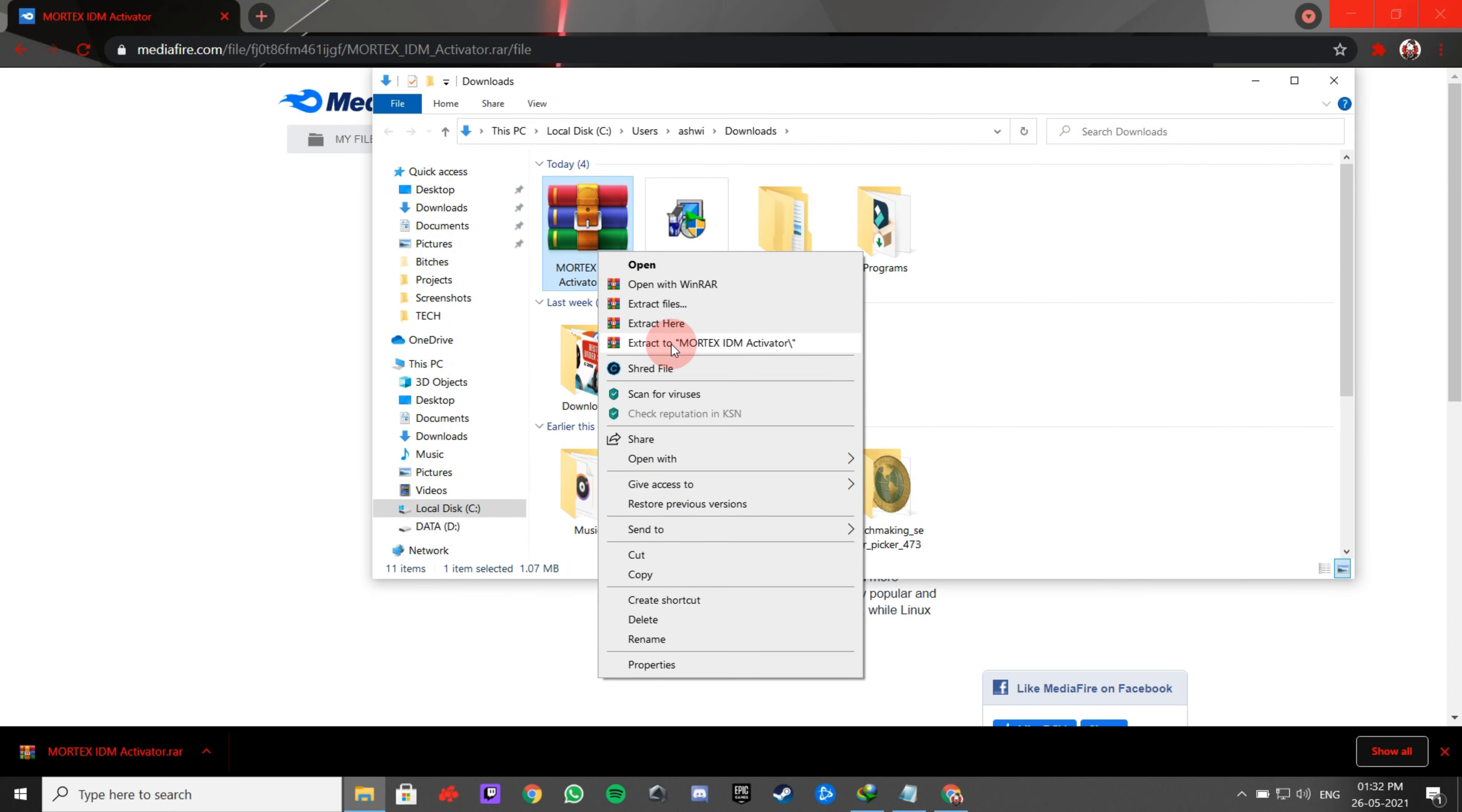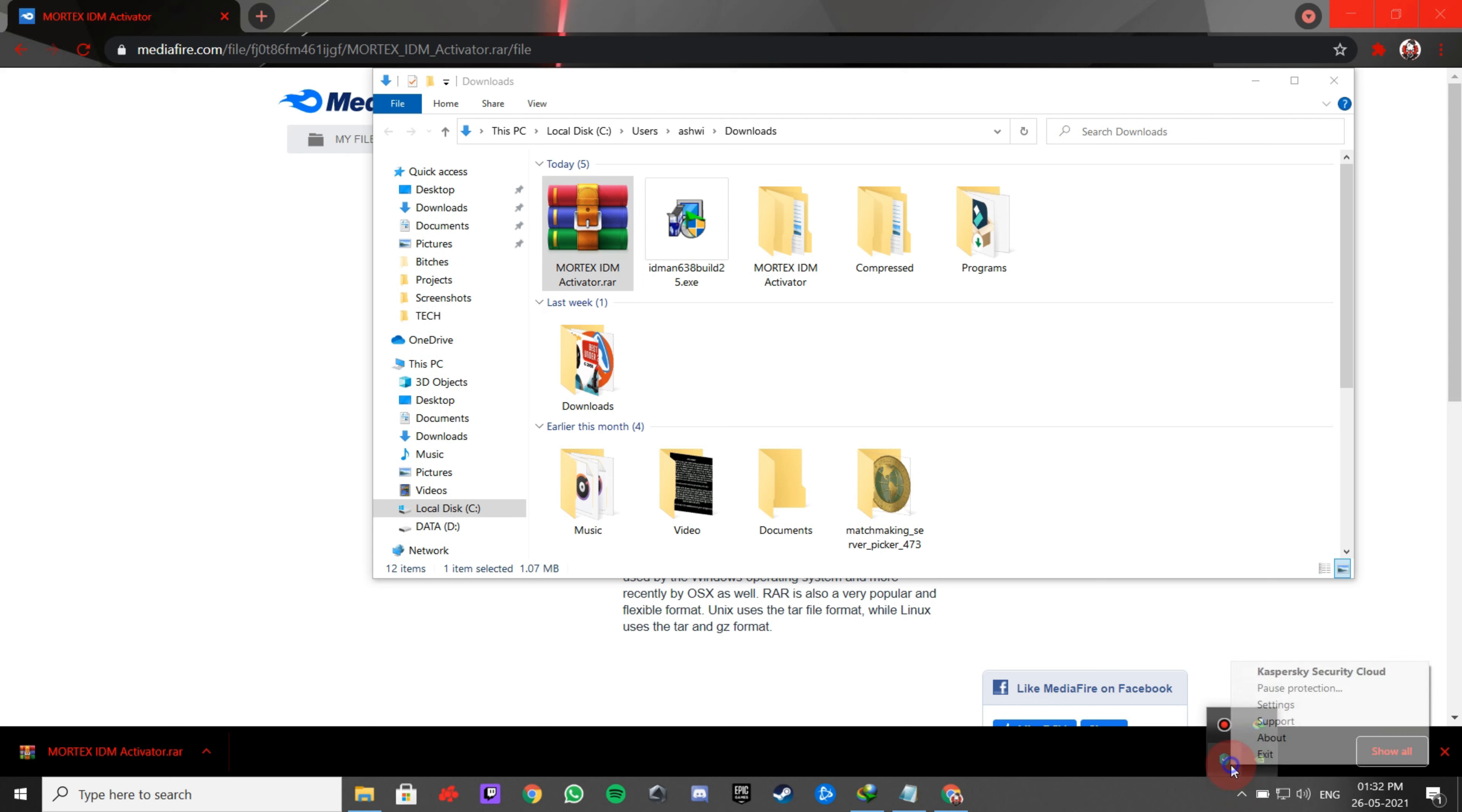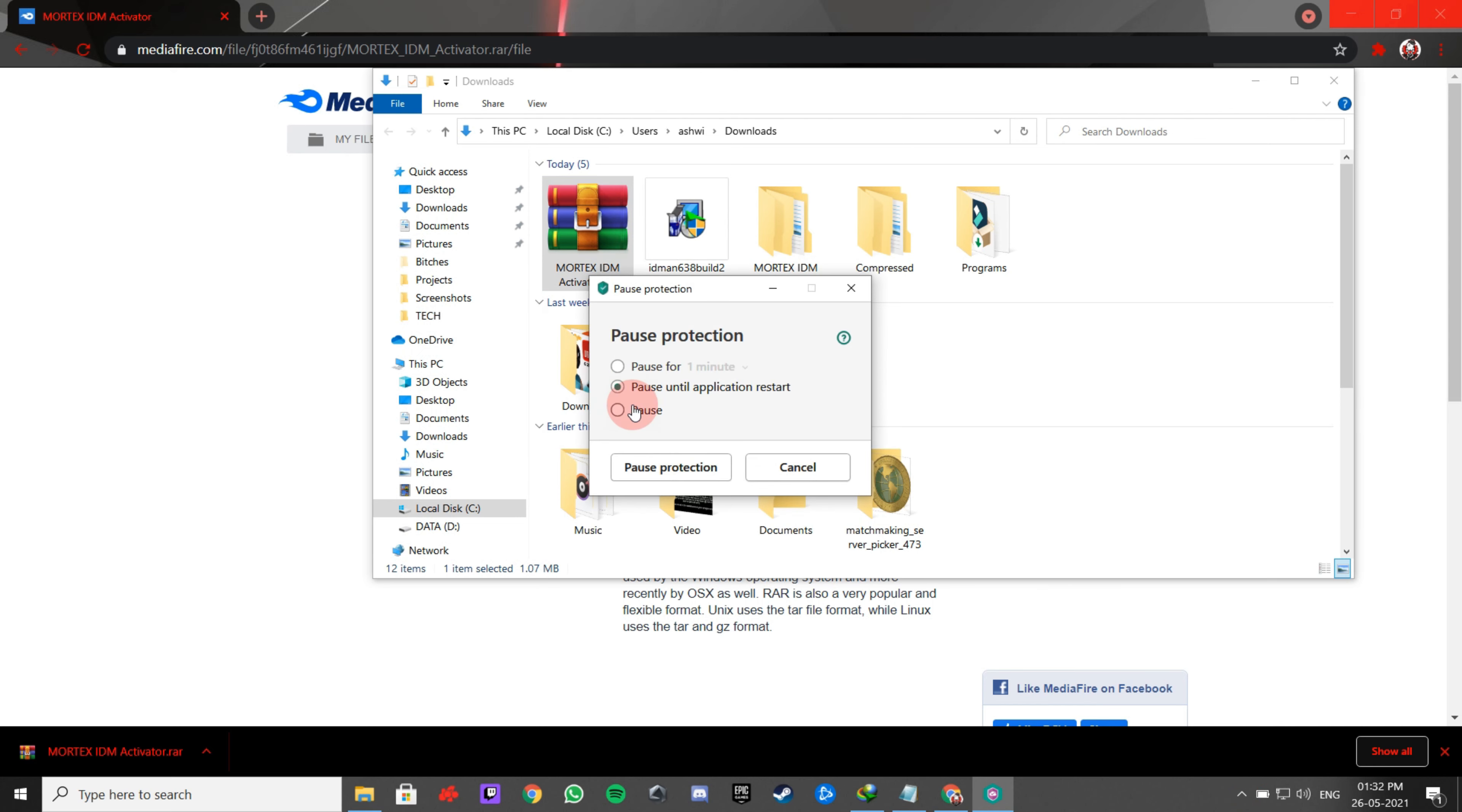Now extract it. Remember to turn off your antivirus and close IDM before performing next steps.